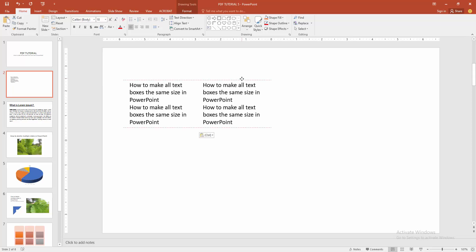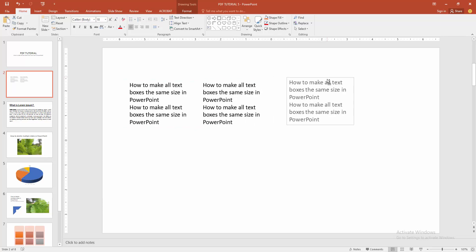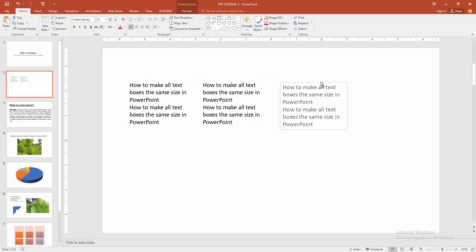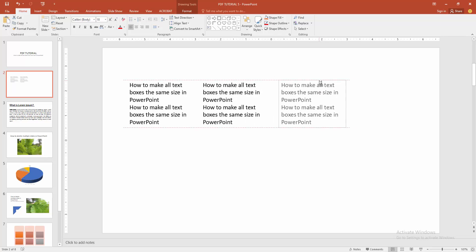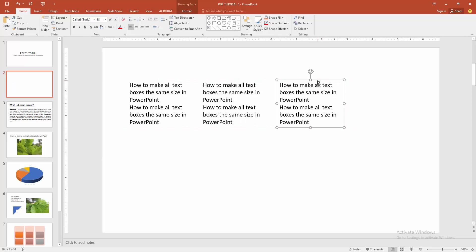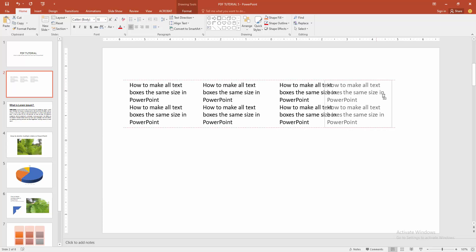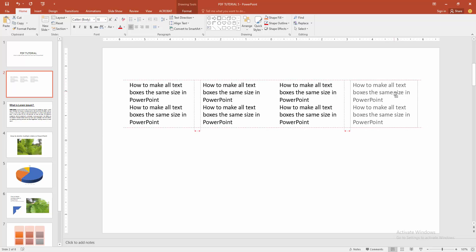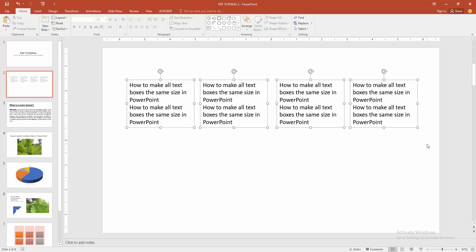Now we can see we made another text box the same size. Otherwise, you can copy another way — press Control and select and move the text box. We can see we copy the text box very easily. Now we can see we made all text boxes the same size.